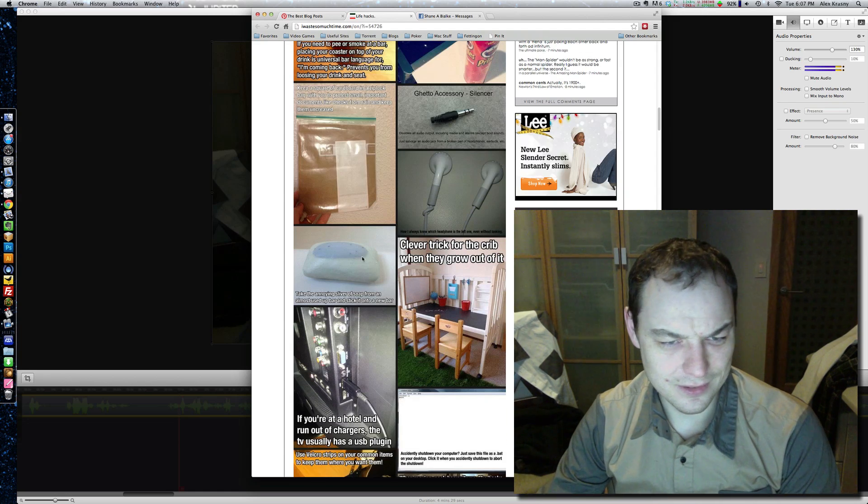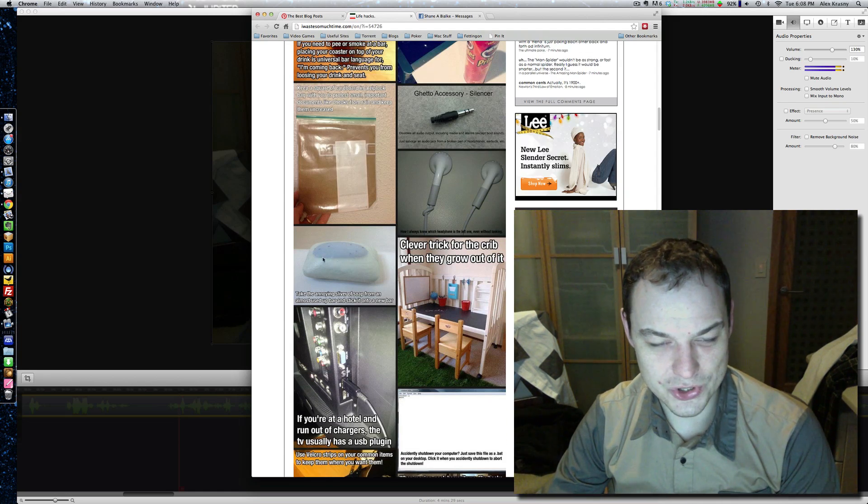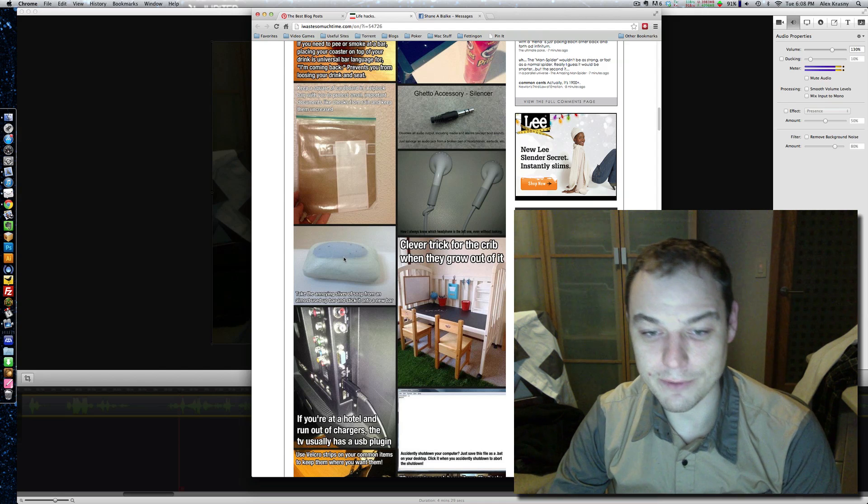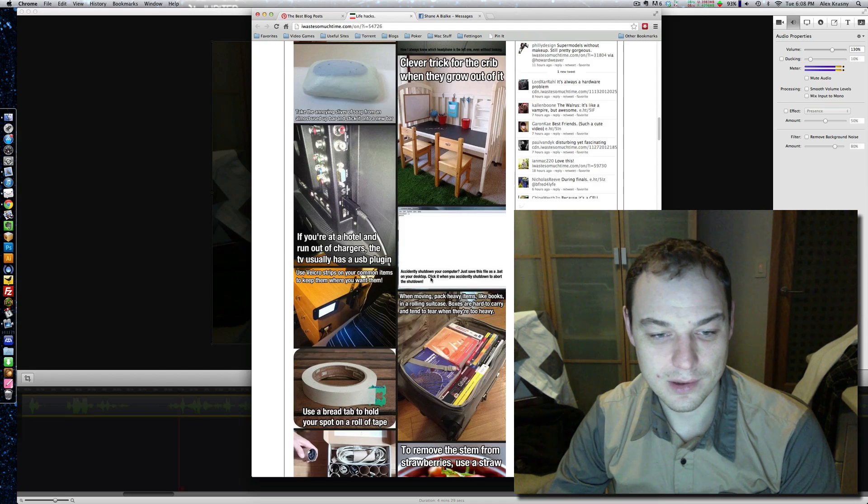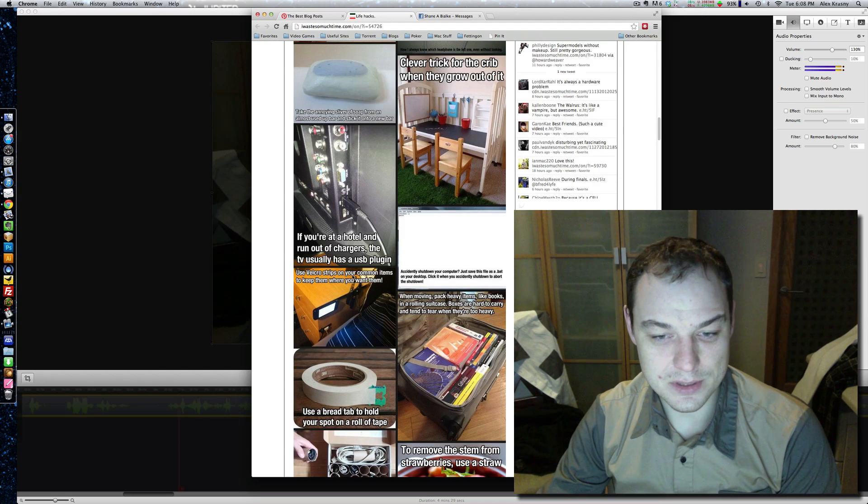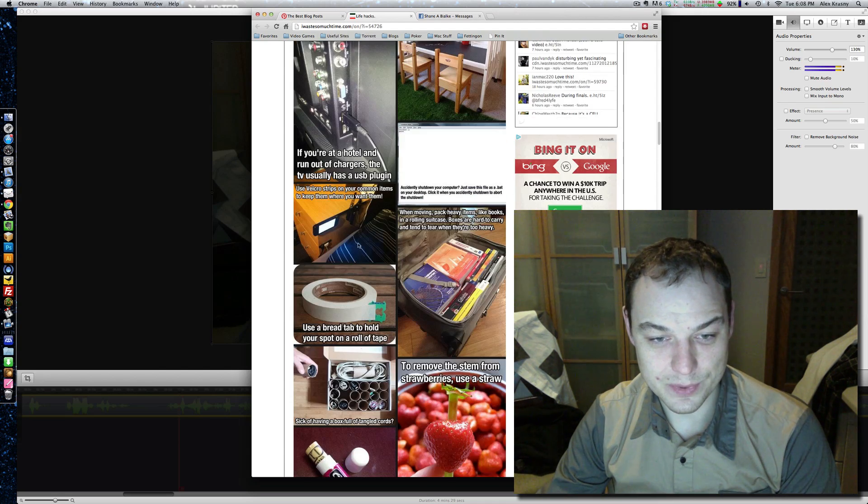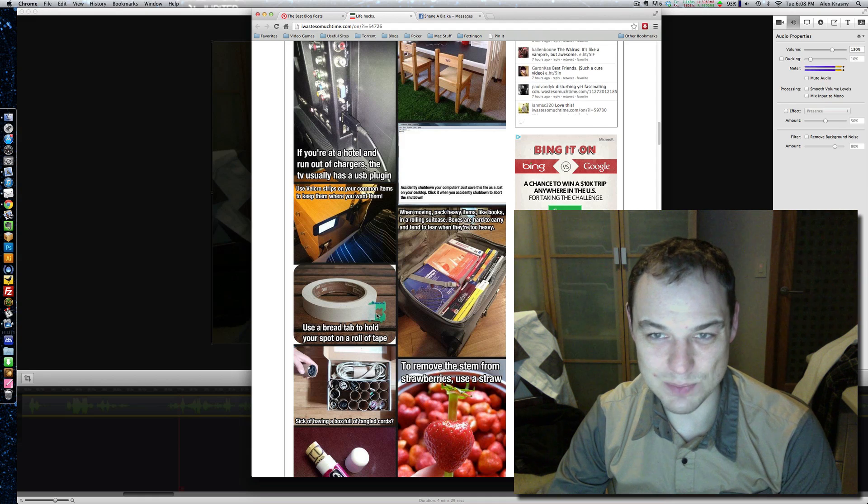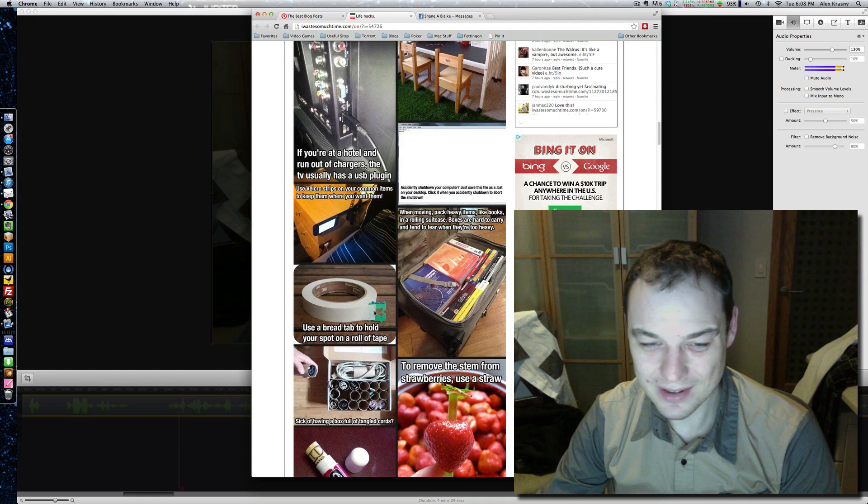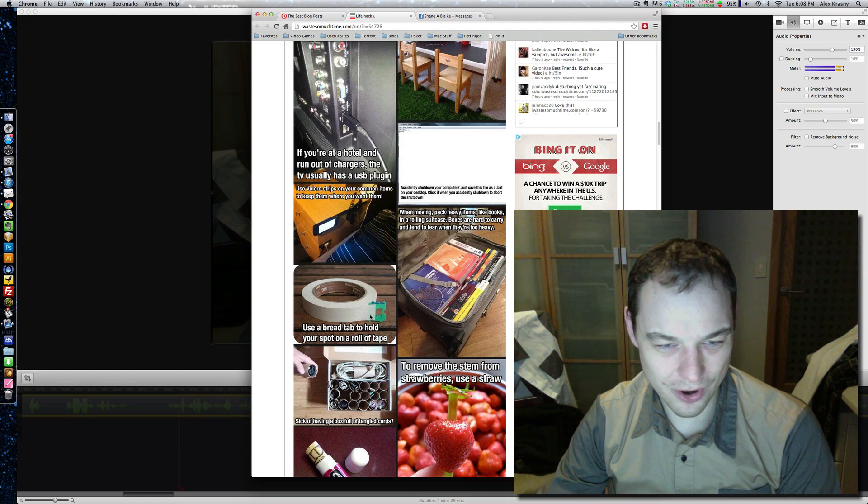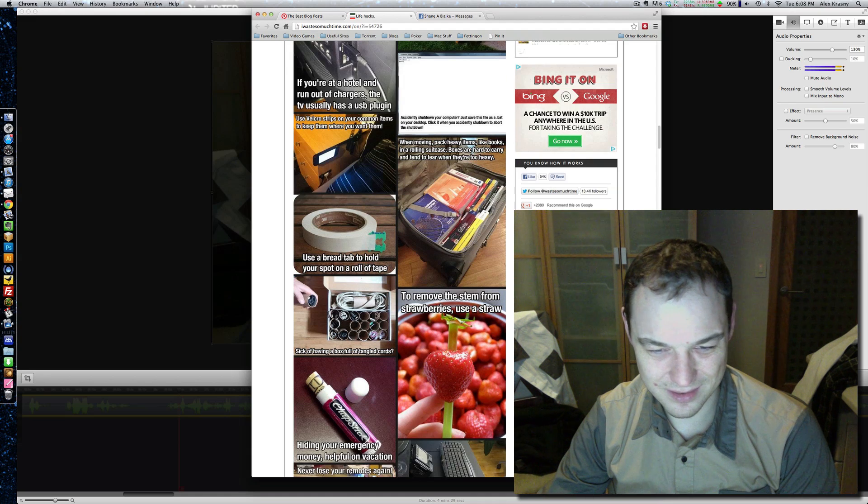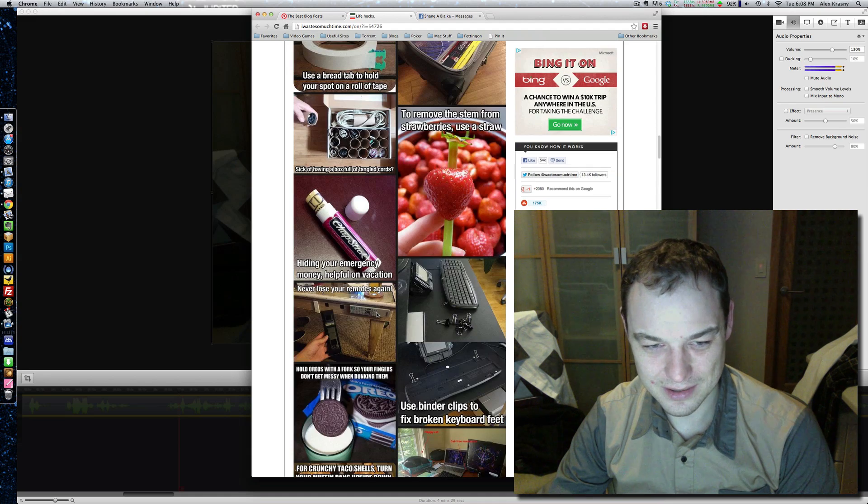This is so genius. I saw this on The Simpsons when I was like four. Come on. This is all stupid, stupid. Again, with the bread tabs. Look, guys. Bread tabs? Put them away. I mean, is it really that hard to get masking tape straight? It isn't.